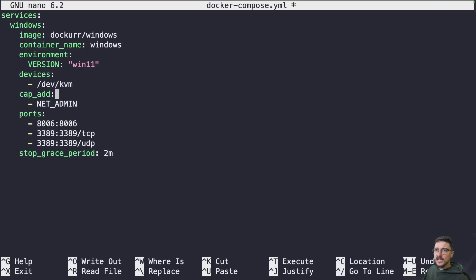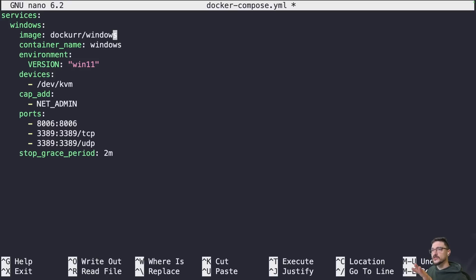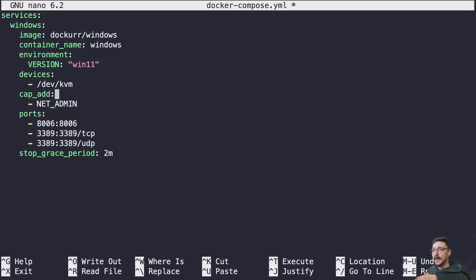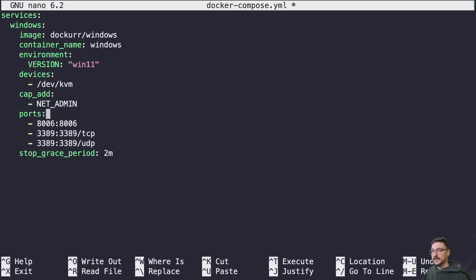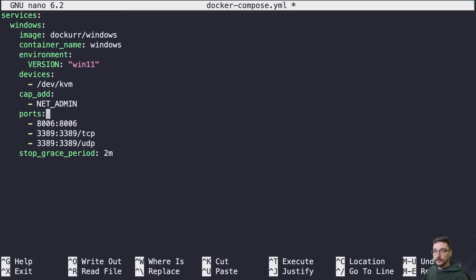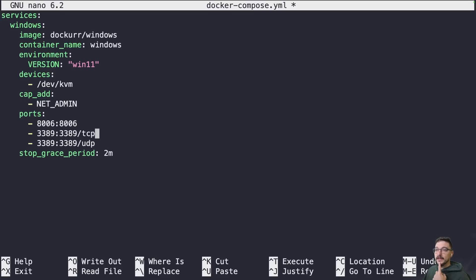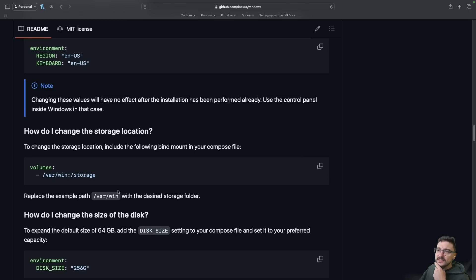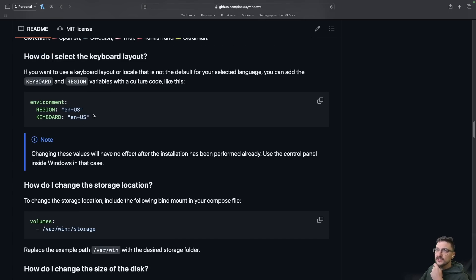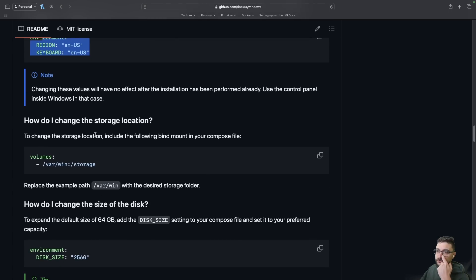Let's start from the top and figure out what we want to do. Let's start off with Windows 11 and see how well this all goes. We can leave the devices how they are, the cap add as net admin, and then the ports we've got 8006 and 3389. Those are the remote desktop ports I believe. Looking at some of the variables, we can change the language if we want.